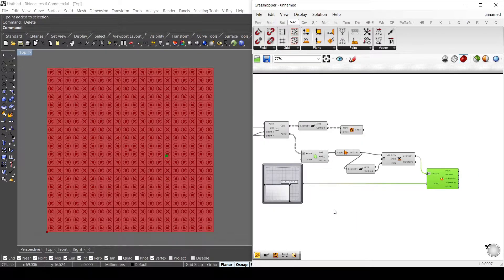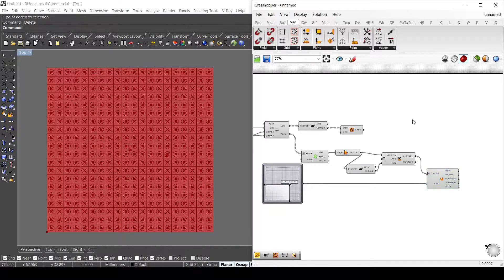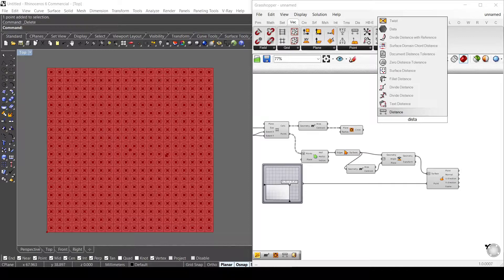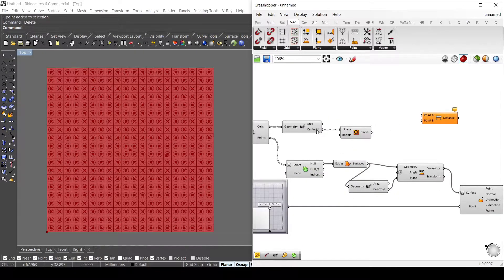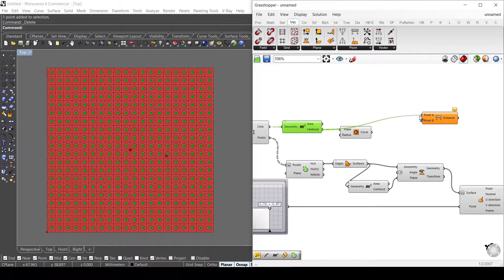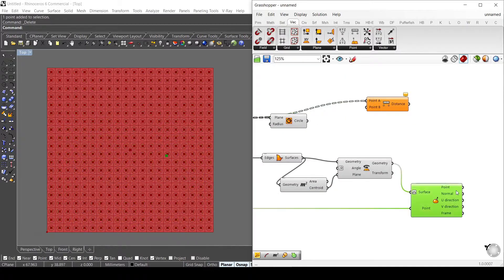Now what I want to do is calculate the distance between this point and all these points of my circles. I need to use the distance component and calculate the distance from this point to the center points.